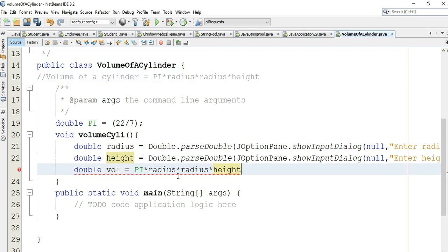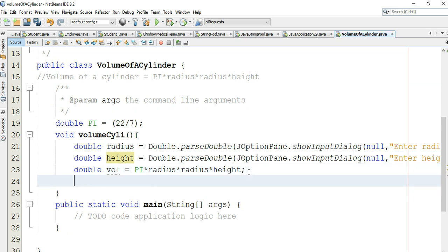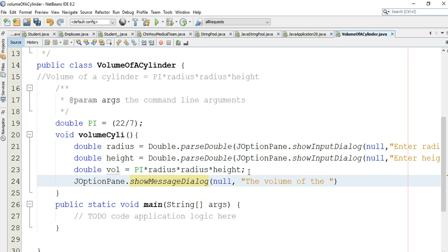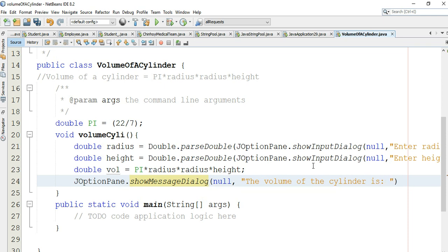Now we want to display the result. We use JOptionPane dot showMessageDialog to show the output. We put in the message saying 'the volume is' and then concatenate the volume variable, and terminate that statement.